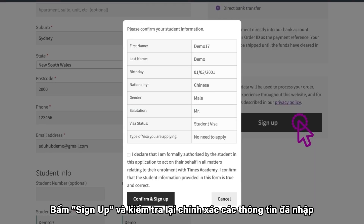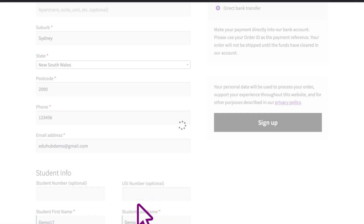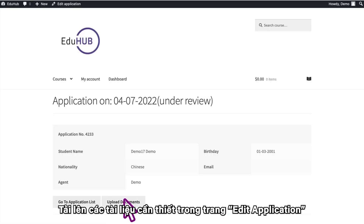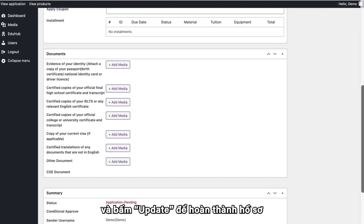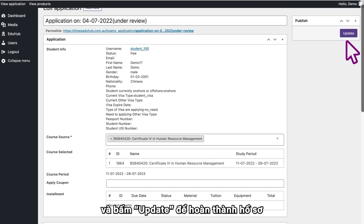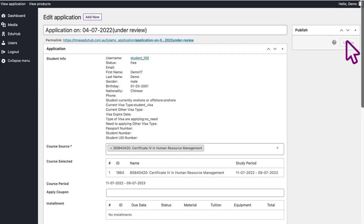Click Sign Up and check that all the information is correct. Tick the checkbox and click Confirm and Sign Up. Upload your documents on the Edit Application page and click Update to complete the application.